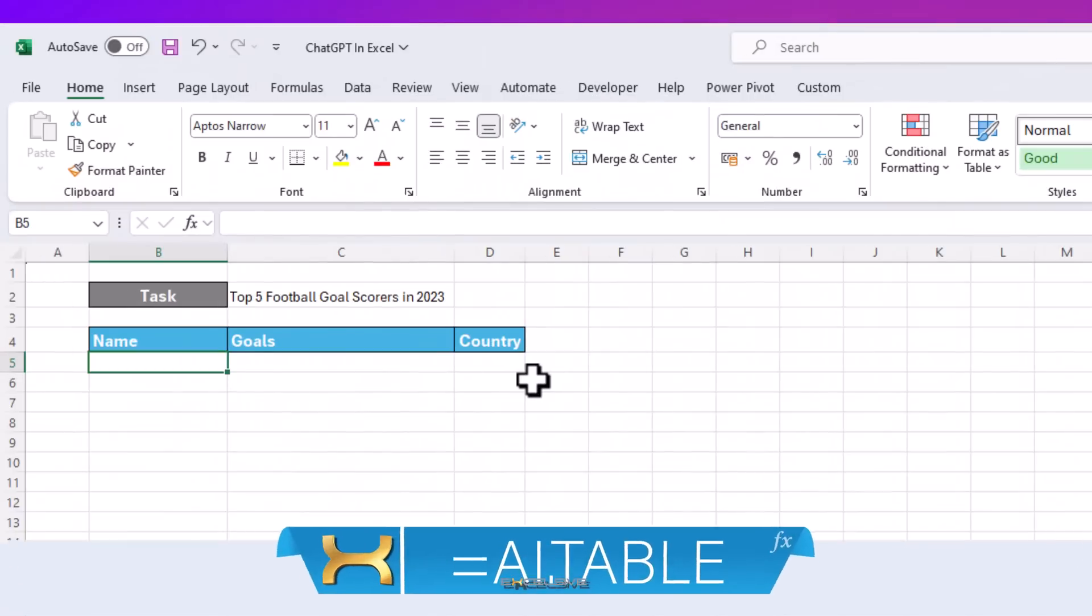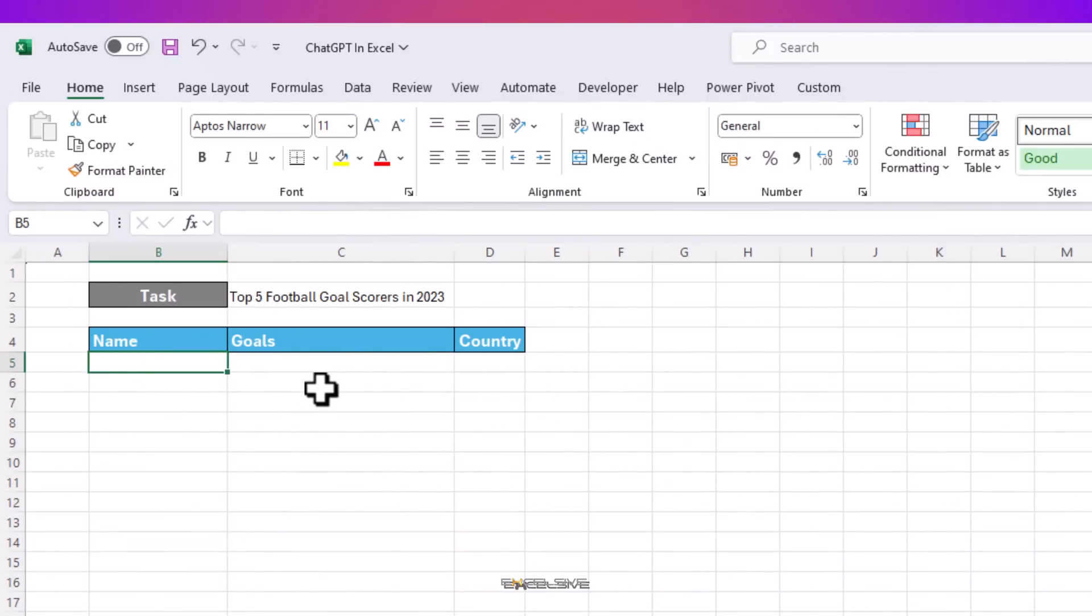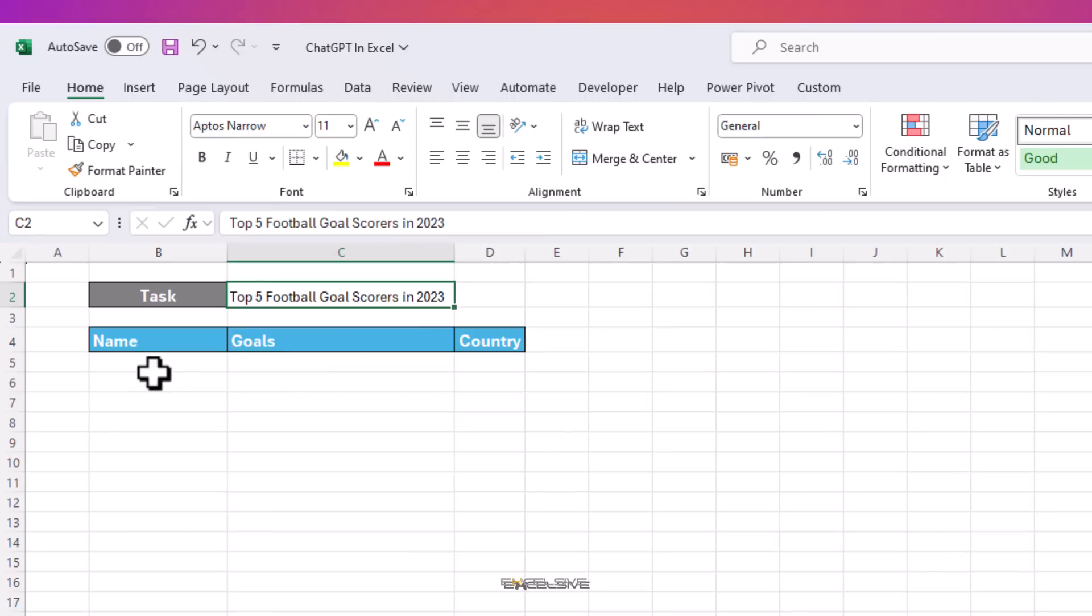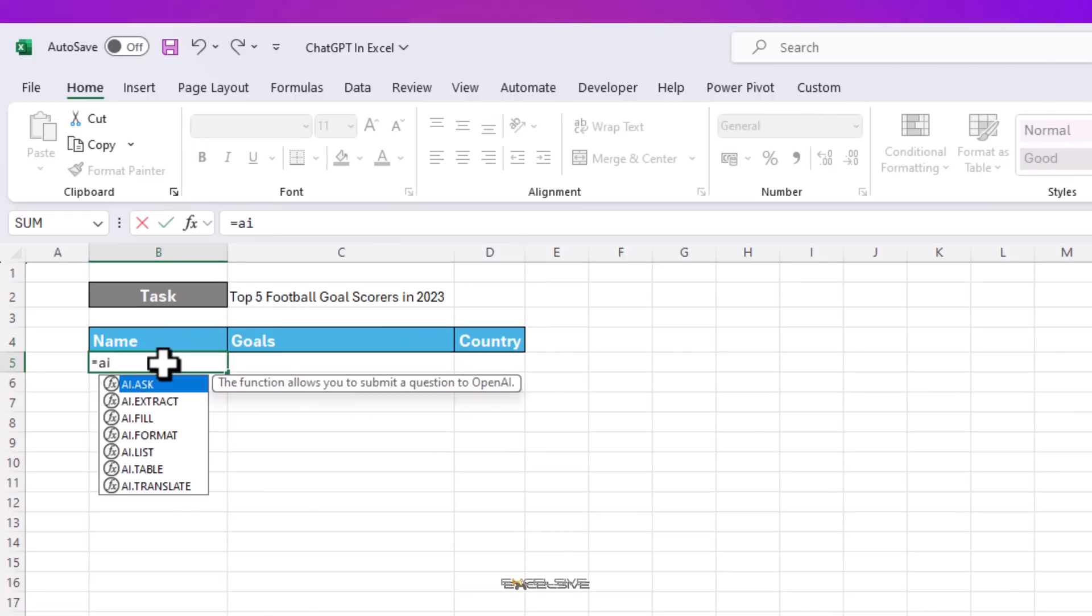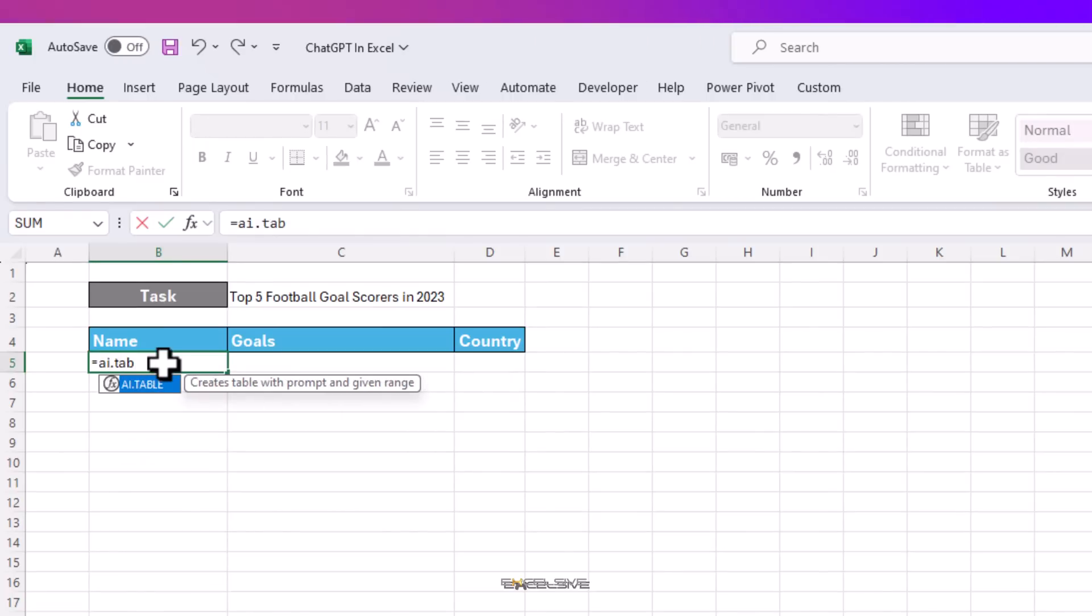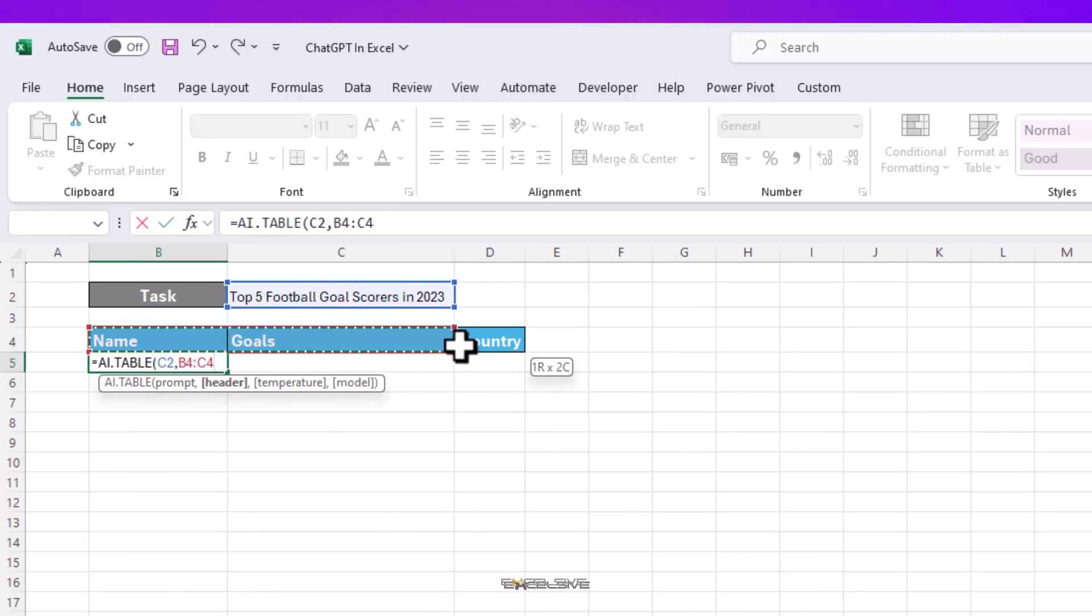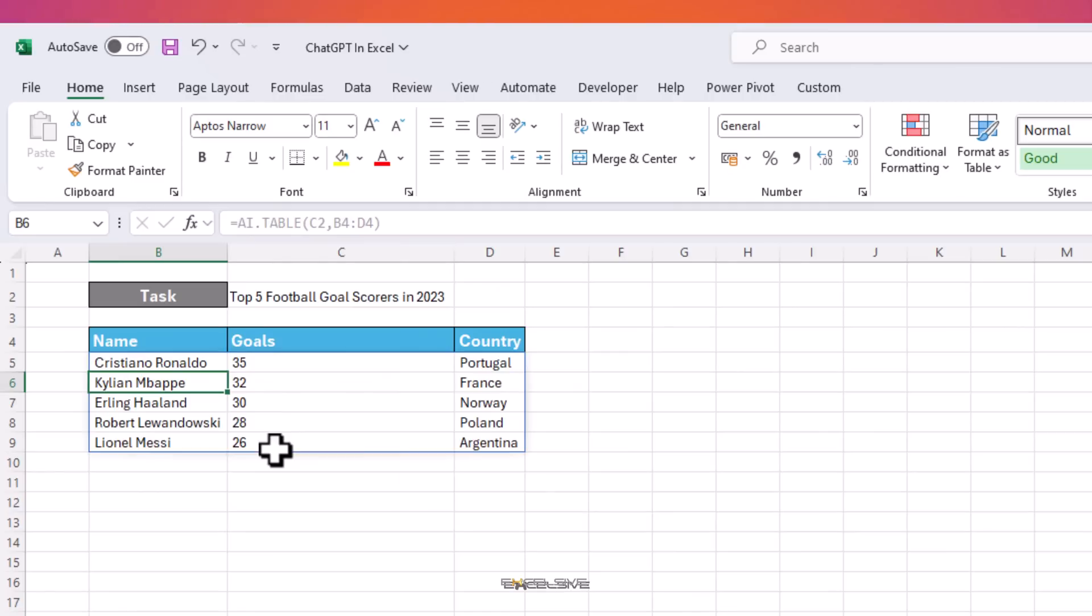This might look similar to our first example, AI.ASK, but it is way better than that. Here we have a prompt to find the top five goal scorers in 2023, but we just don't need the names, we need their goals and the players' respective countries, and we want them in this table here. Let's try this. Here our prompt is this, our headers are these three up here, and done. Here we have our data neatly provided in a table.